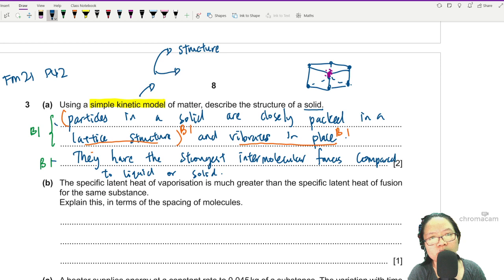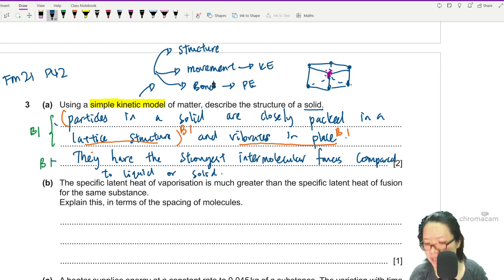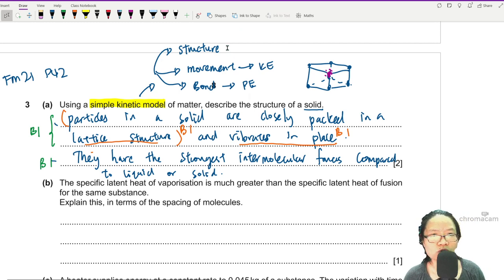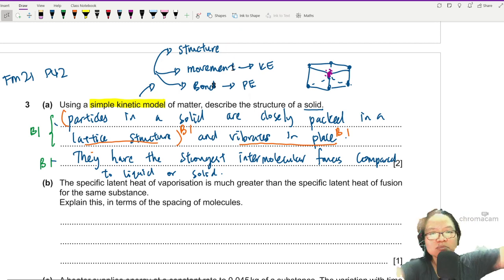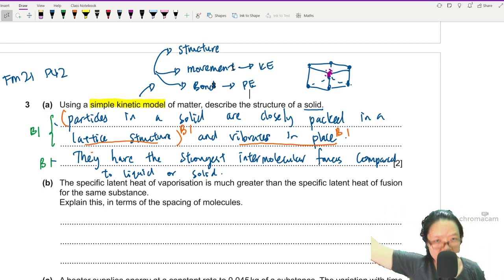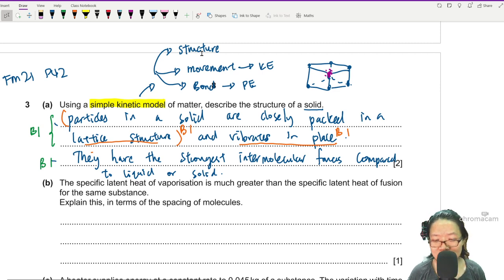When it comes to the simple kinetic model, when you describe a state, think about: what is the structure, what is the movement of the particles, and what is the bond. You can relate movement to kinetic energy and bonding to potential energy. For example, for gas: there's no structure, gas moves randomly in a zigzag pattern colliding with each other and the walls of the container, and for an ideal gas we assume there are no bonds.